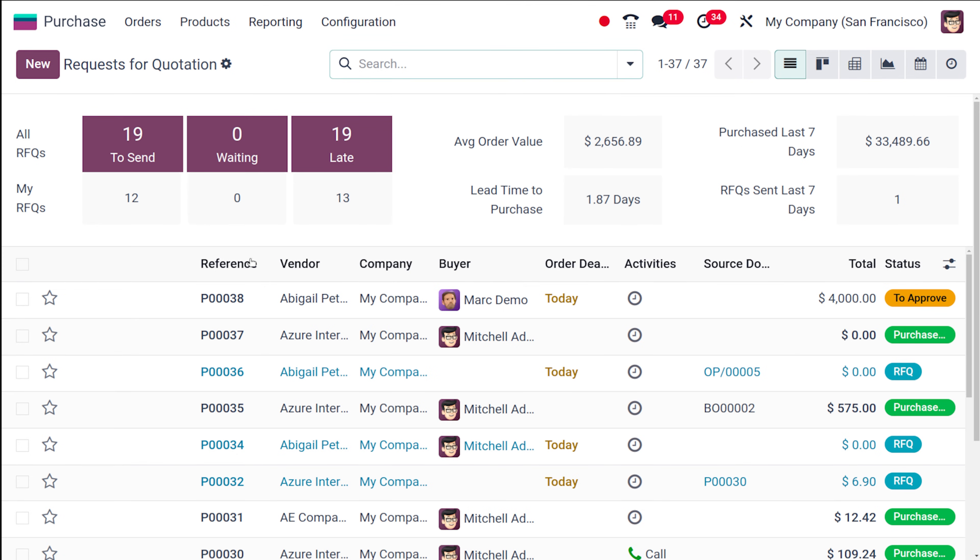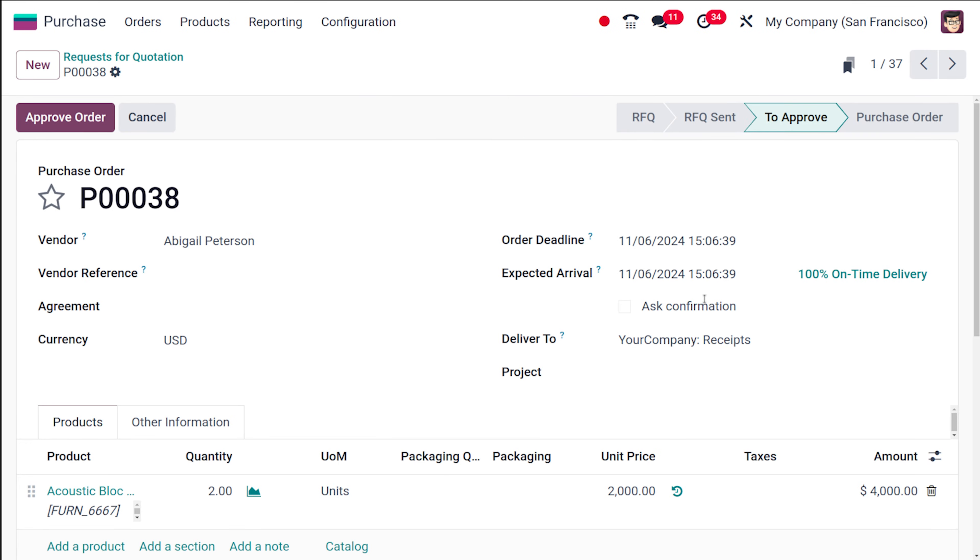So here you can see 38. The one which is created by Mark Demo and if you take a look at the status it is to approve.